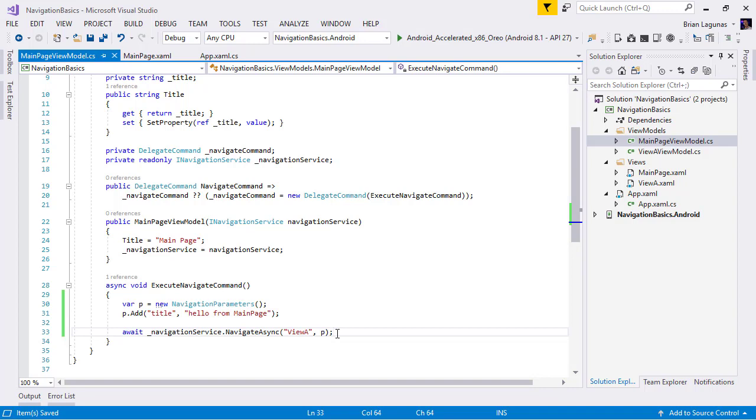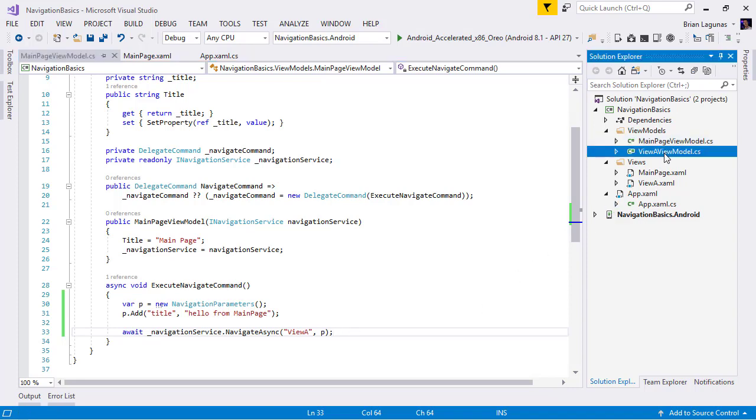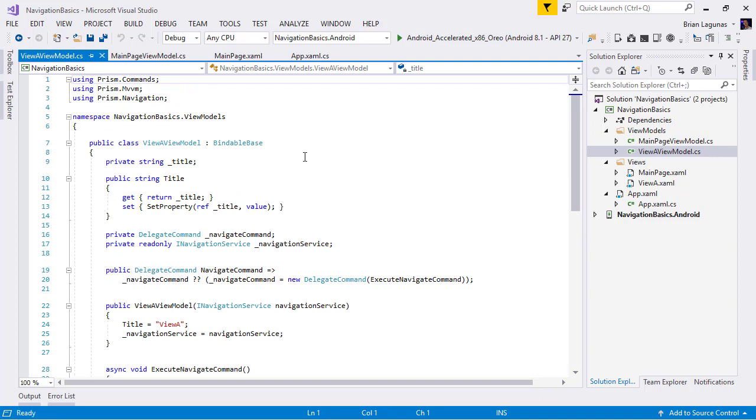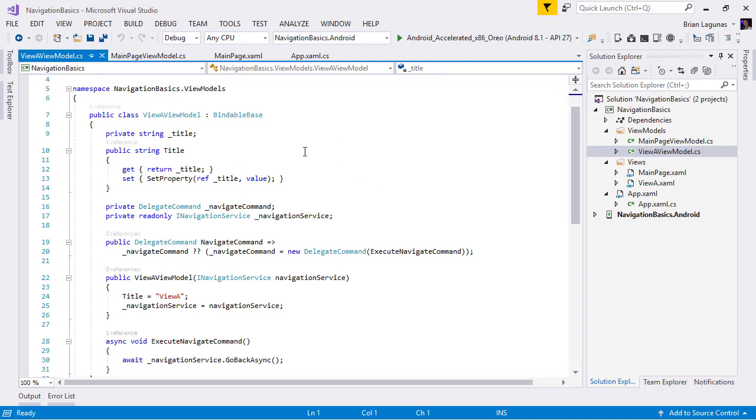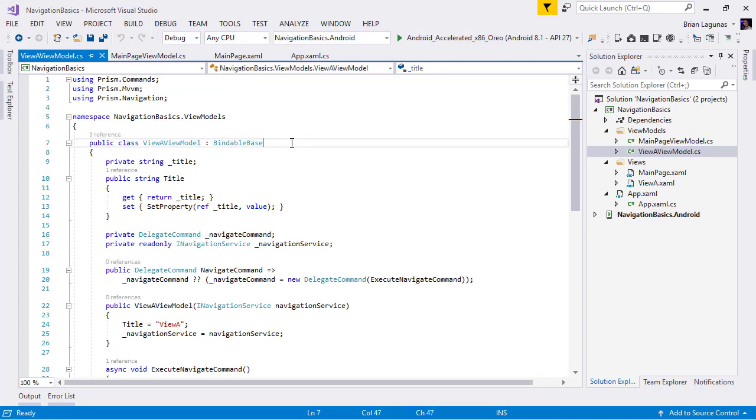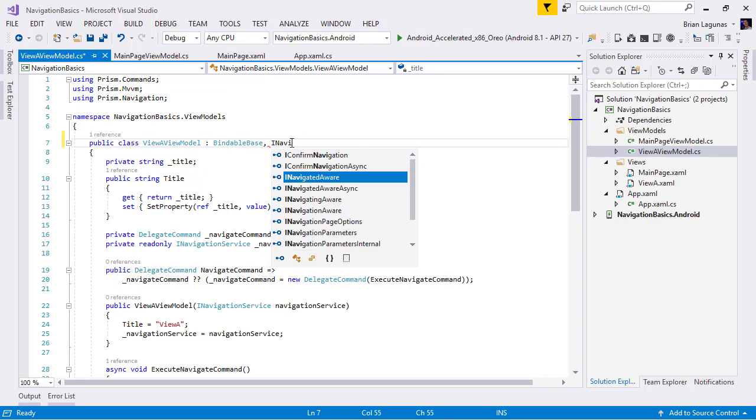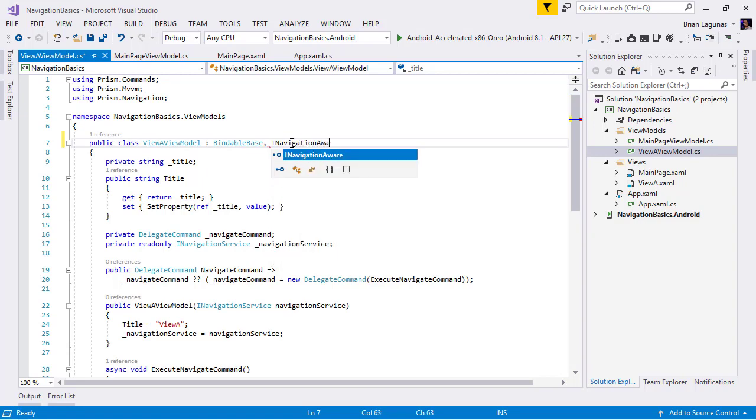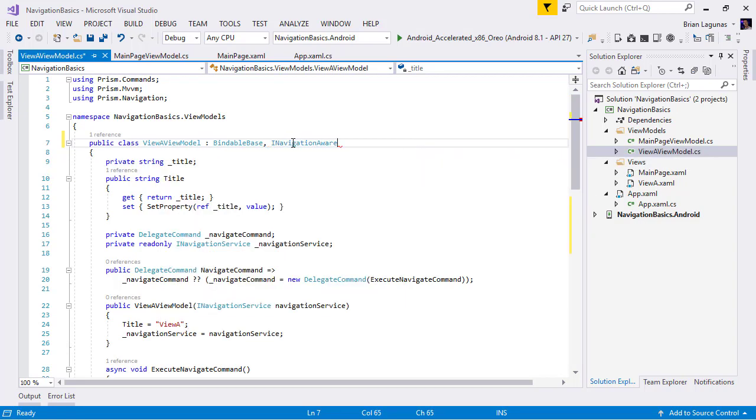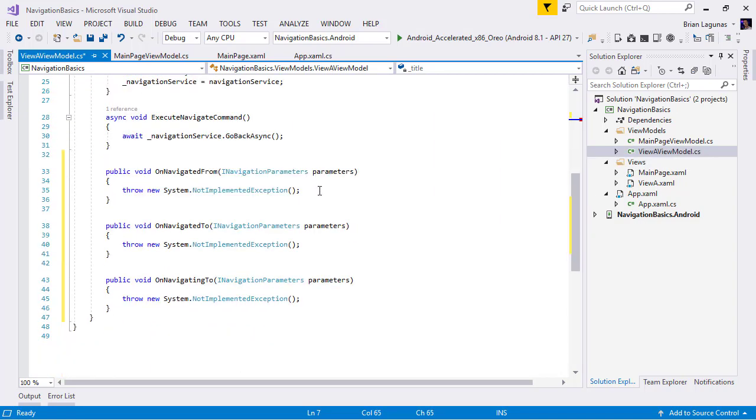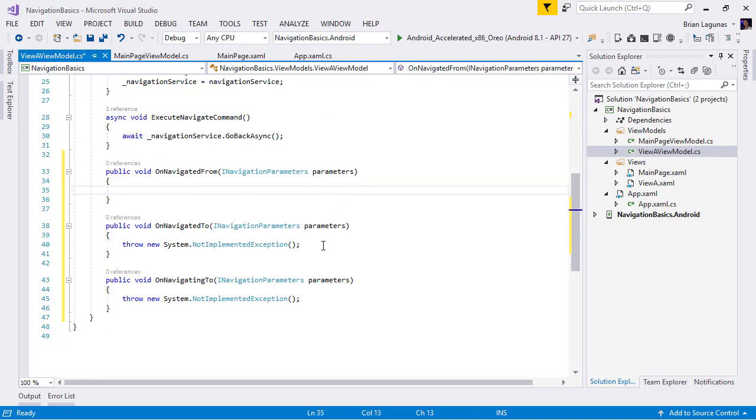Step two to passing parameters in a Prism application is getting the parameters. How do we get access to the parameters? So let's go to our target view, which is view A viewmodel. Now the way we get access to these parameters is we're going to implement the INavigationAware interface.